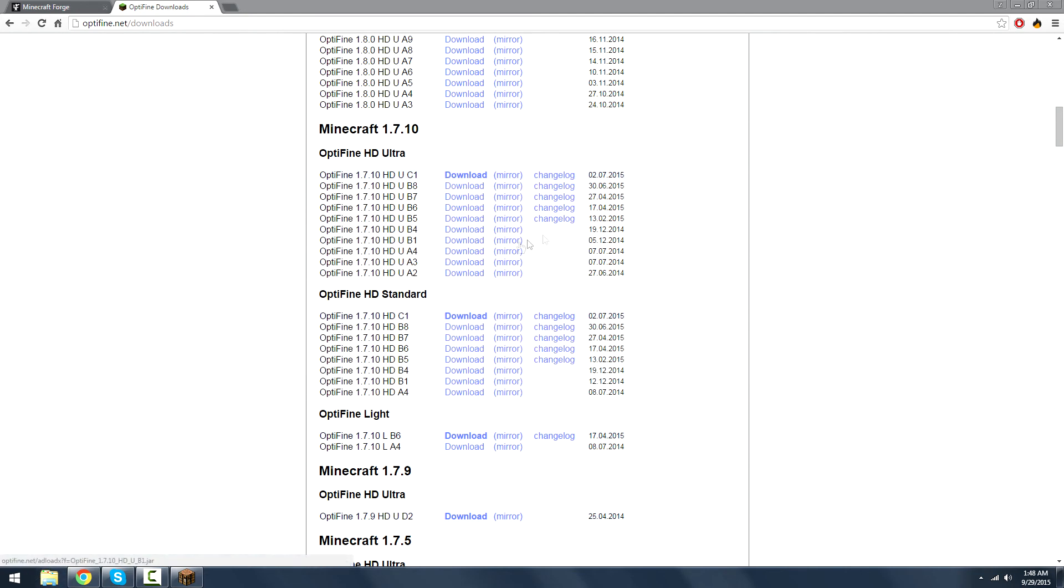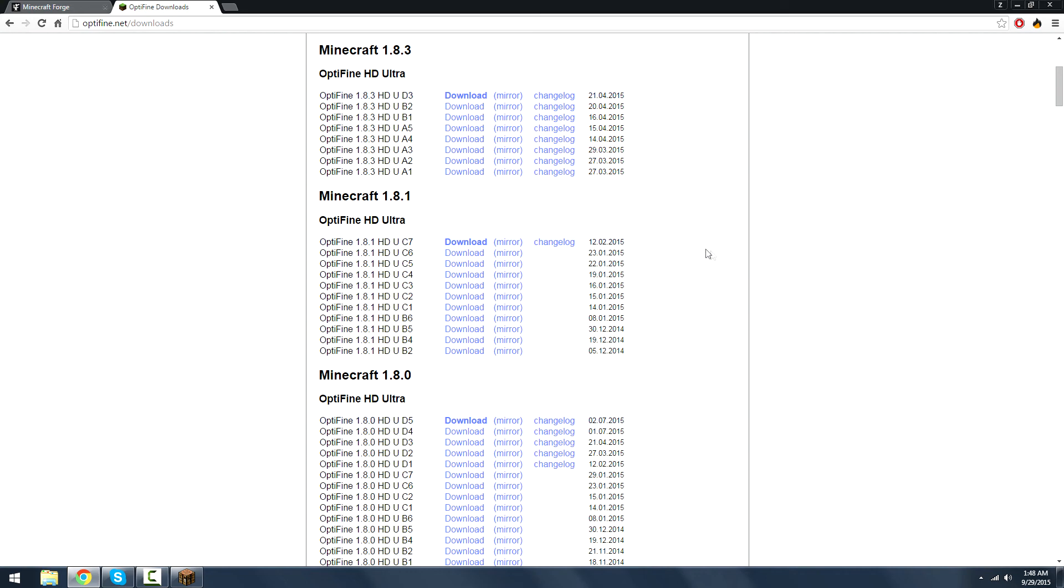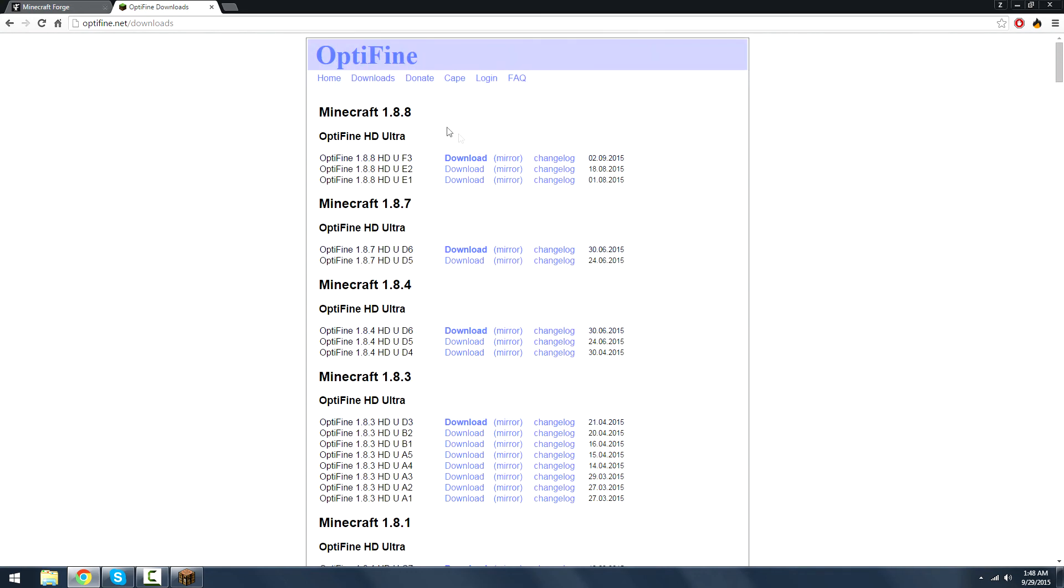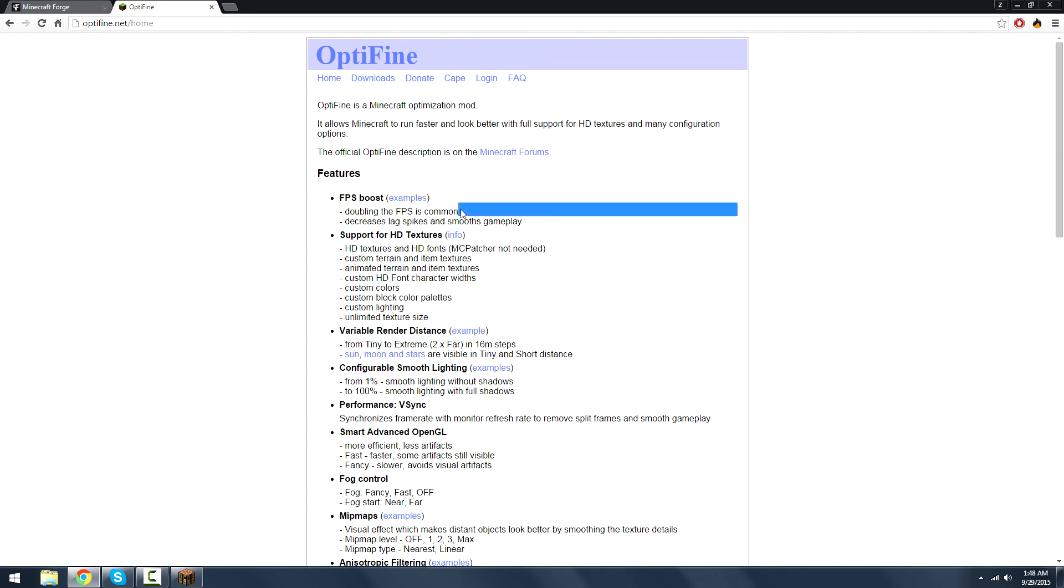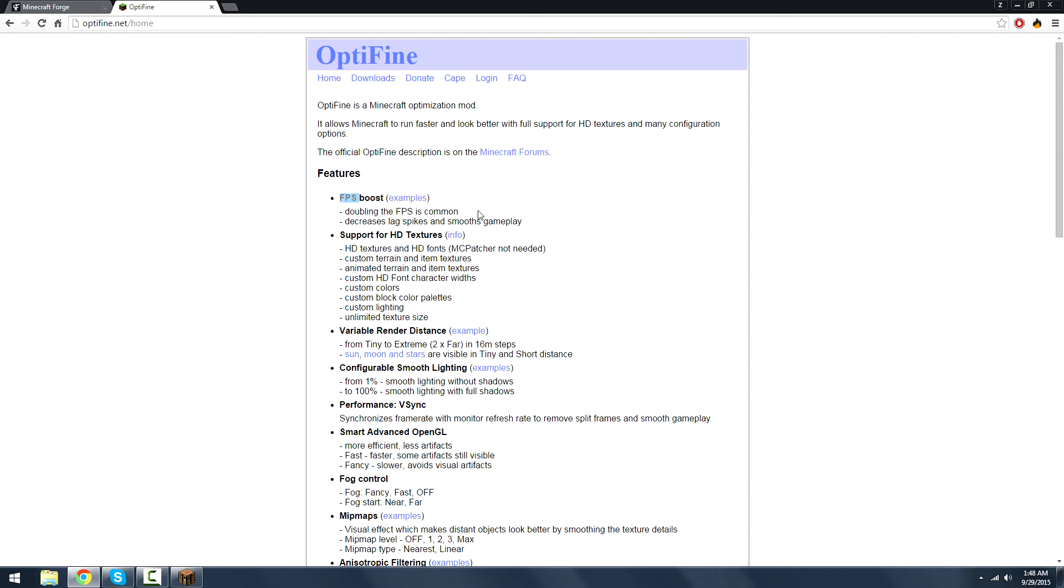But besides that, that's all you need to know is how to install Optifine, and hopefully your FPS will be doubled like it says here. That's mostly the common reason people like Optifine. My main reason is because I like the Optifine cape.